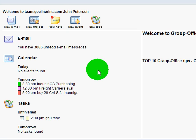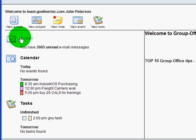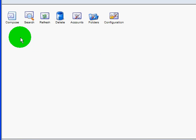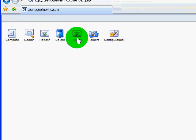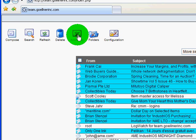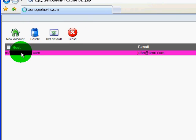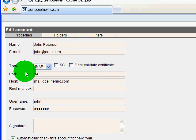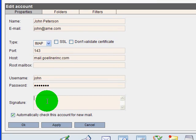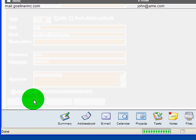To create an email signature, go into Email, click on Accounts, double click here, and create your signature here. Press OK.